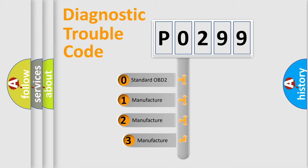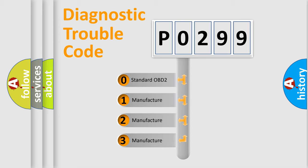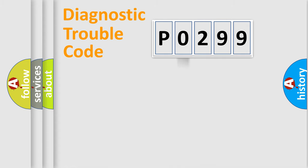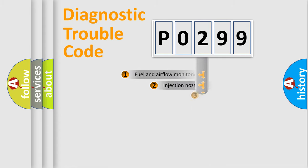If the second character is expressed as zero, it is a standardized error. In the case of numbers 1, 2, 3, it is a more prestigious expression of the car-specific error.